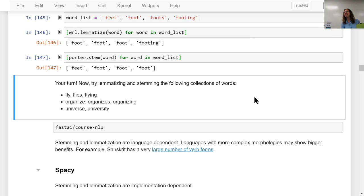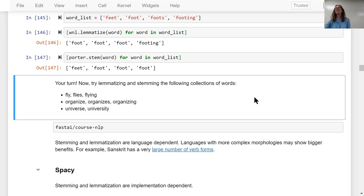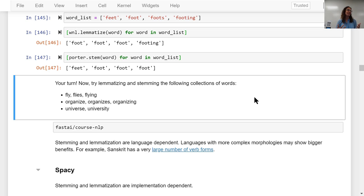What did you see with 'universe' and 'university'? They both went to the same word — 'univers' without the 'e.' So those get mapped to the same stem. 'Universe' and 'university' have different meanings but are going to the same word.